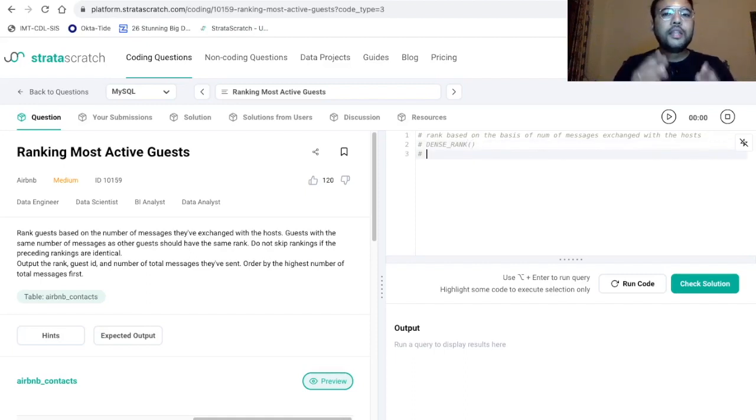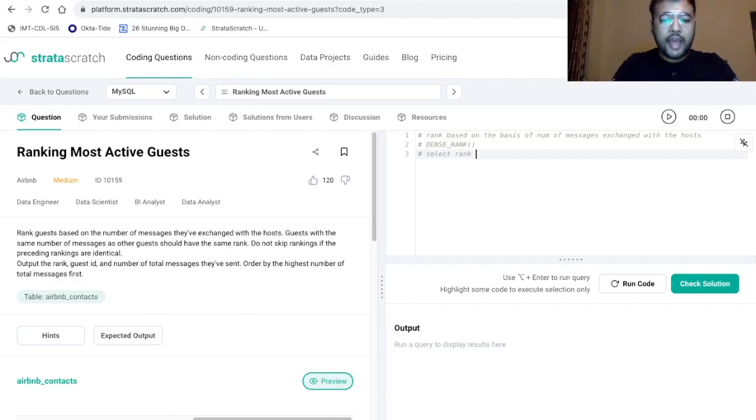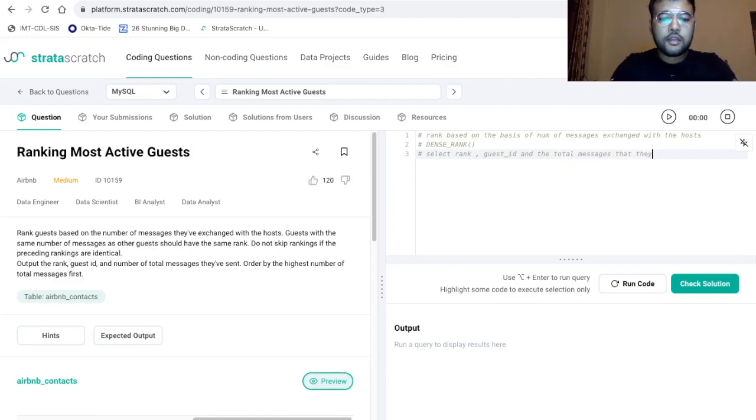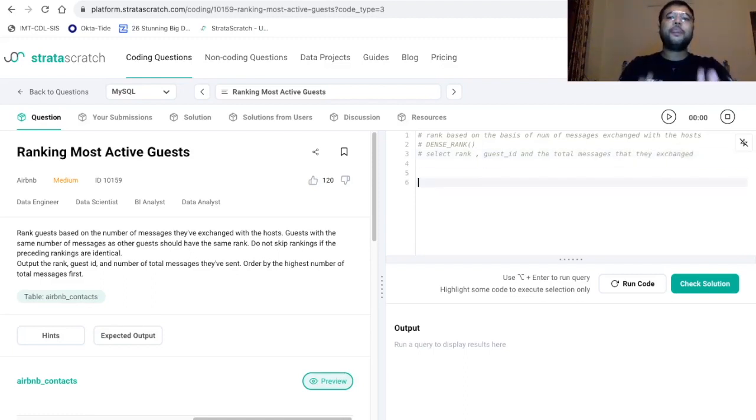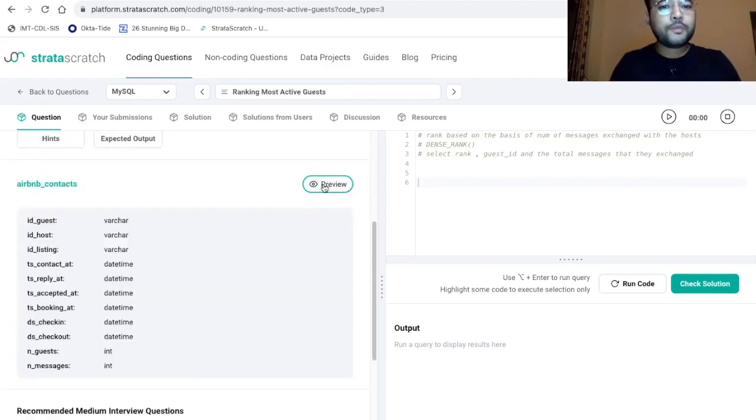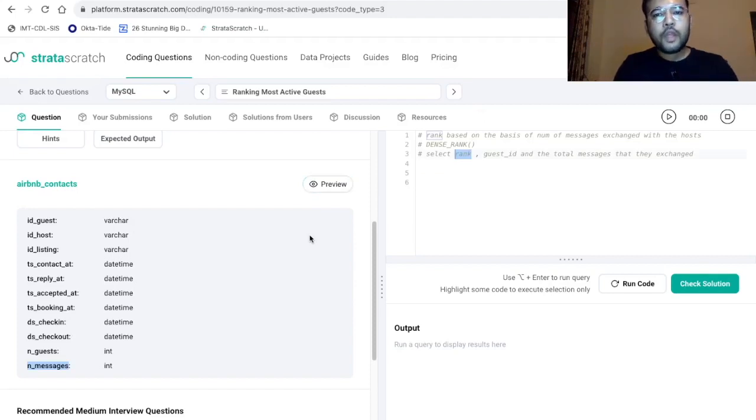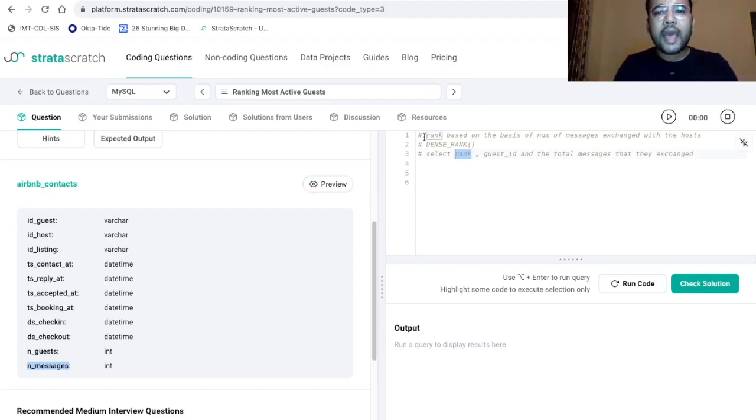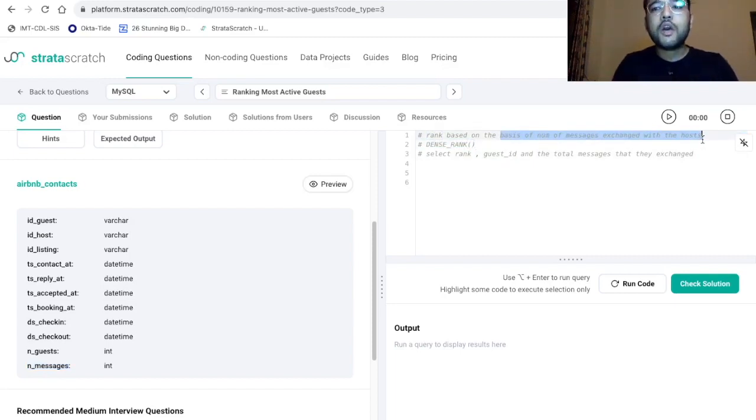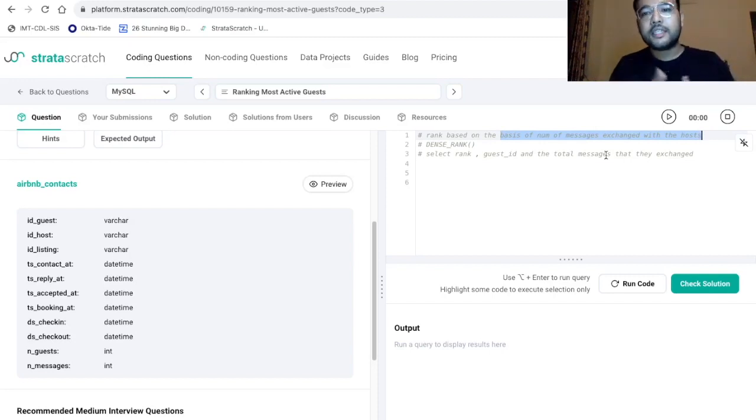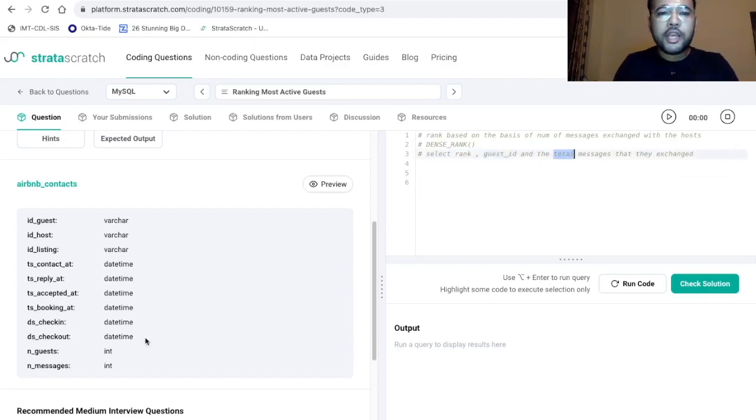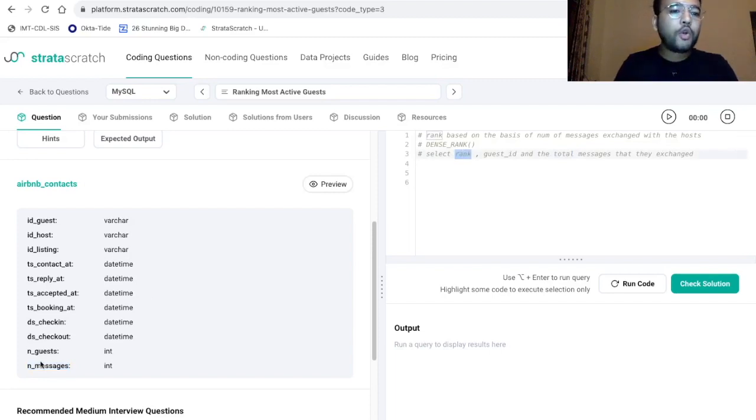Now in the output section in the select statement, we need to print the rank, the guest id and the total messages that they exchange. Now let's go back to the data set. So here we have these data points. So now in order to calculate rank, we need to rank based on the number of messages exchanged with the host. That is we are going to use the number of messages between a host and a guest. So now for these three columns that we want to print, these two columns are already available as is. And in order to calculate rank, we are going to use number of messages.